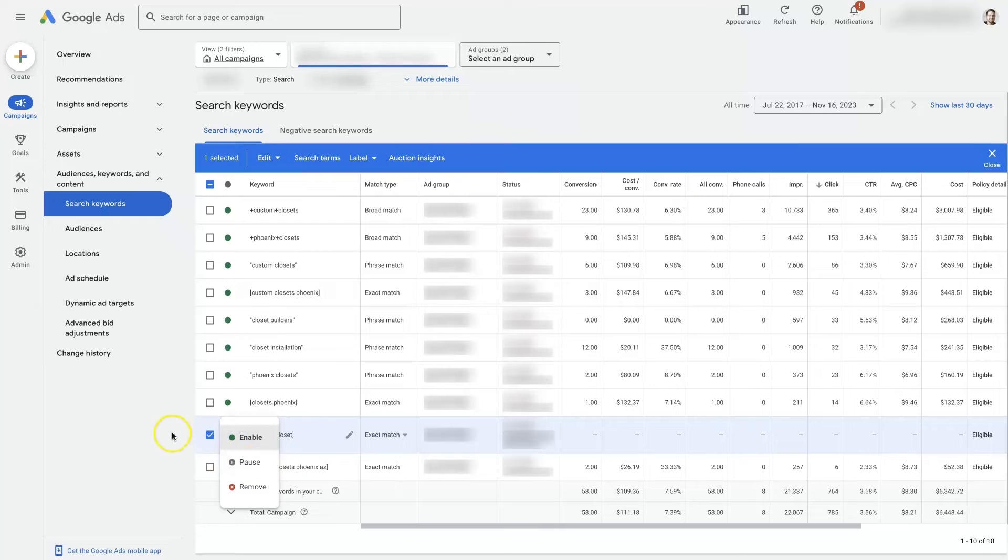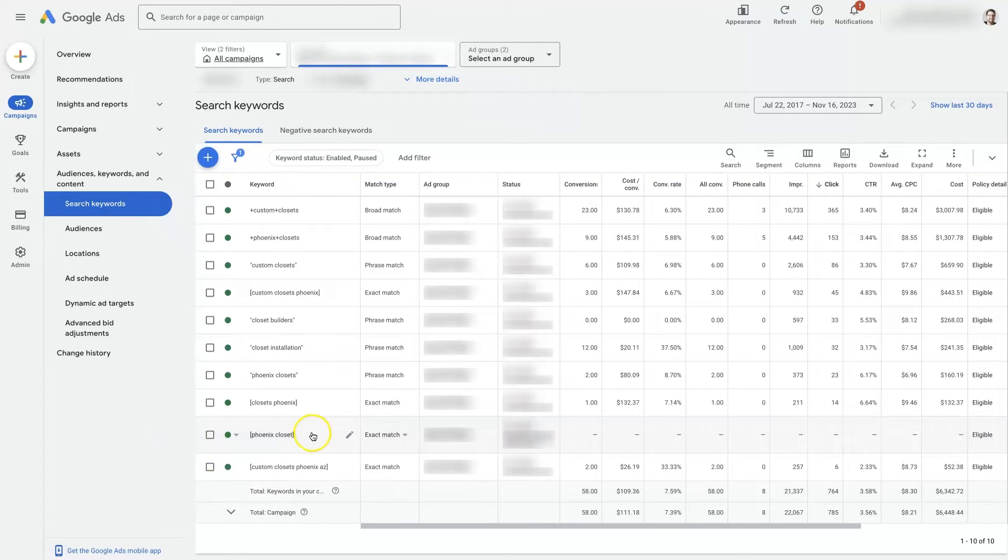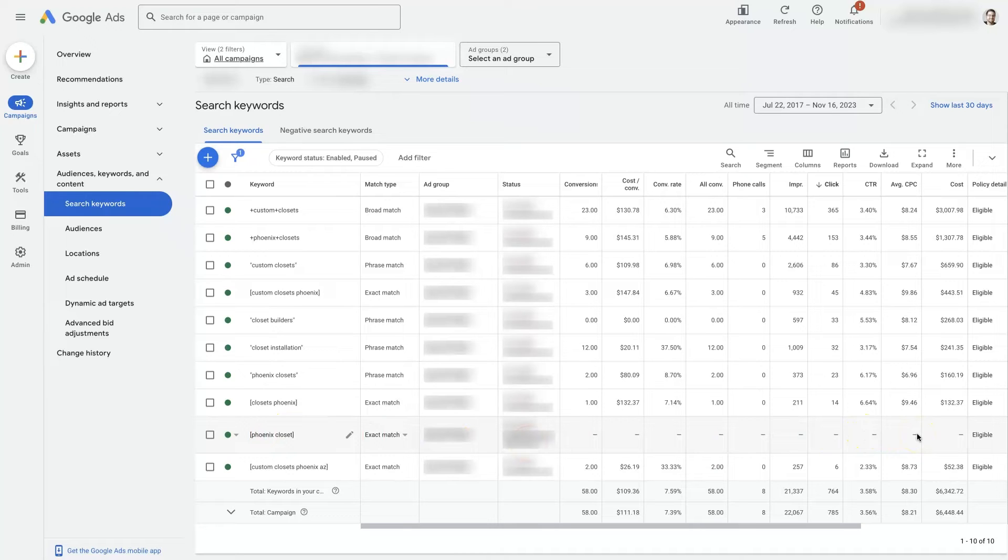just put it to paused, and then add a new keyword, and that way you maintain the data from this keyword that you no longer want, but you also can start collecting data on the new keyword that you added into your account.